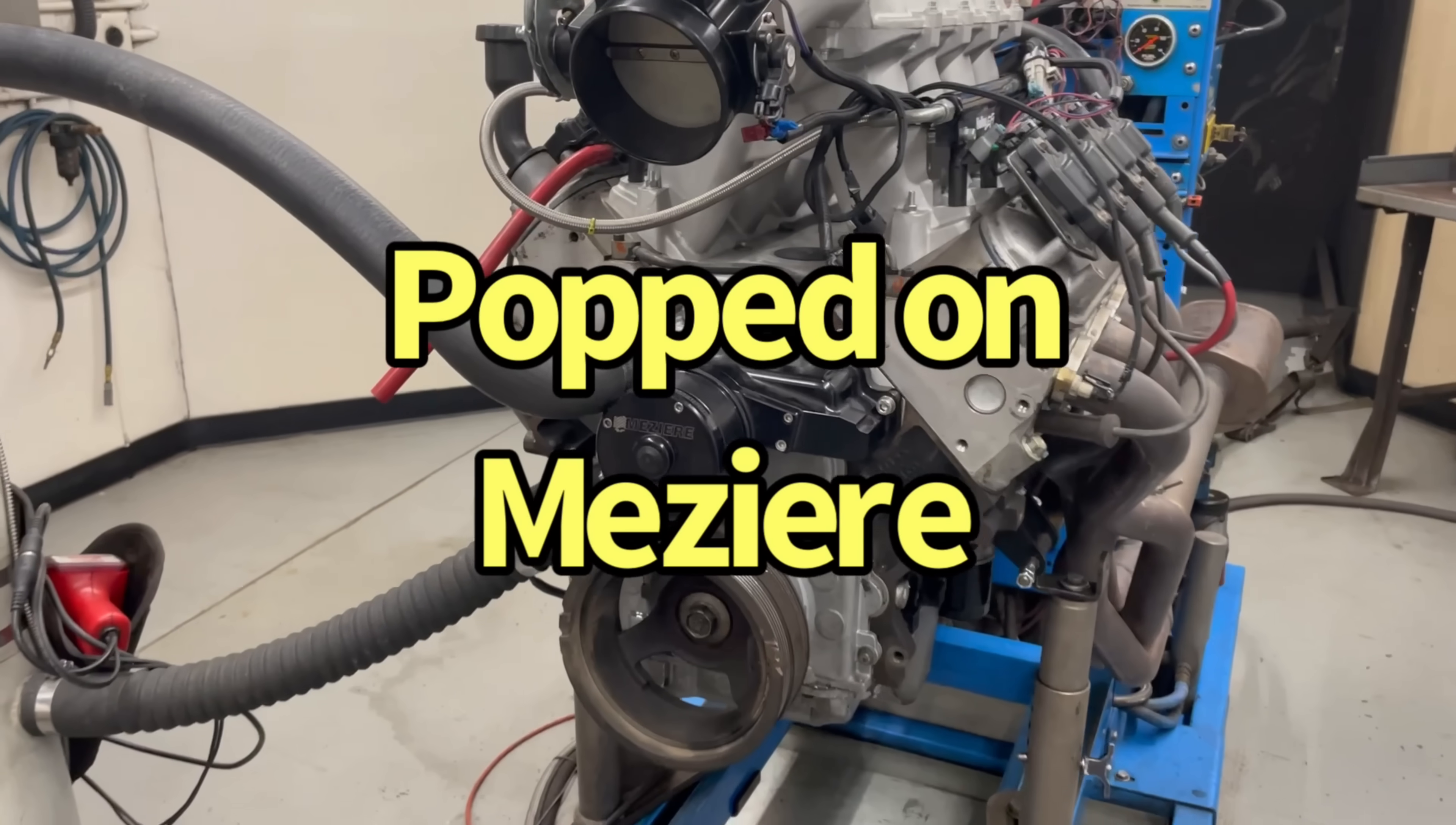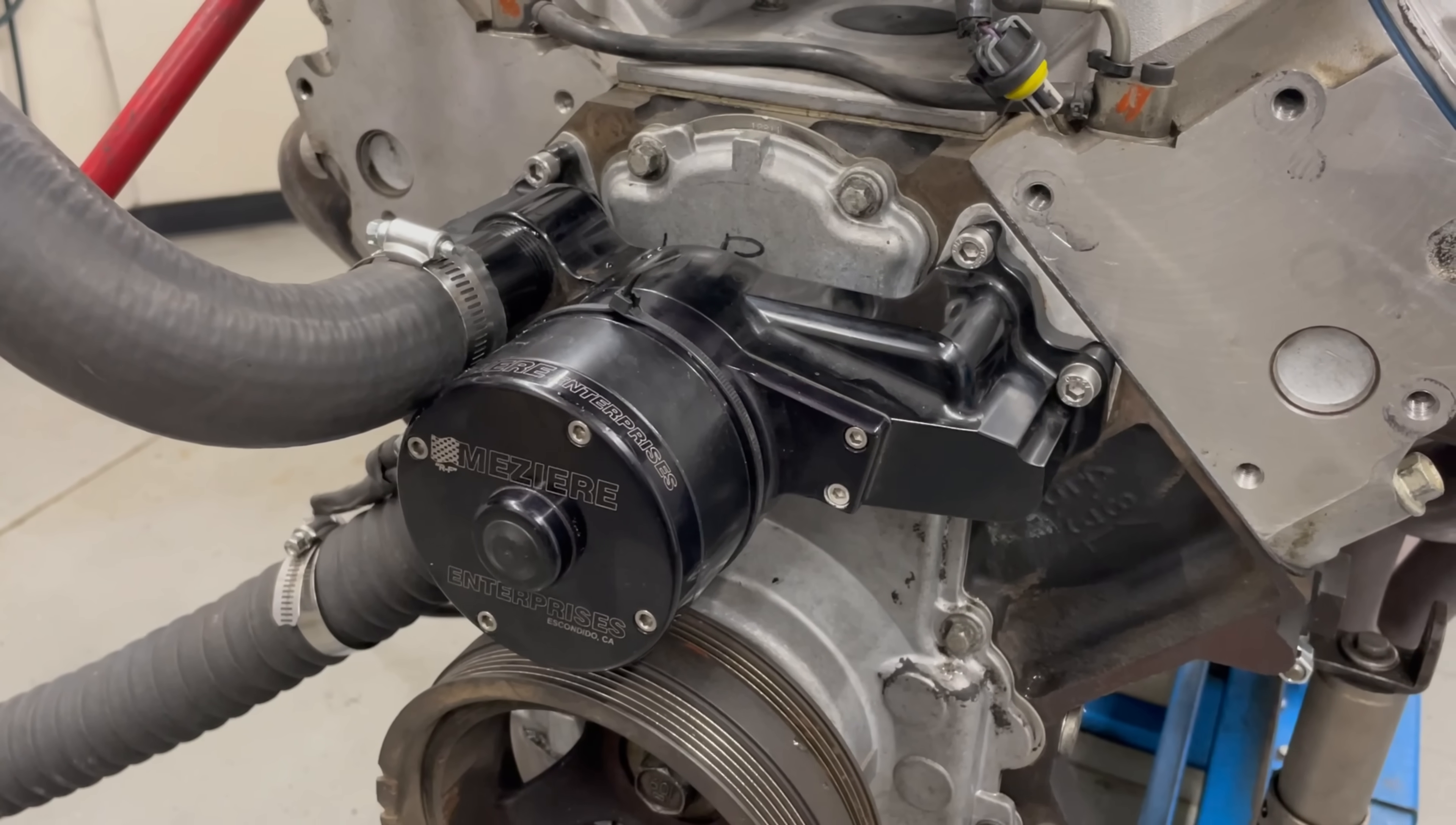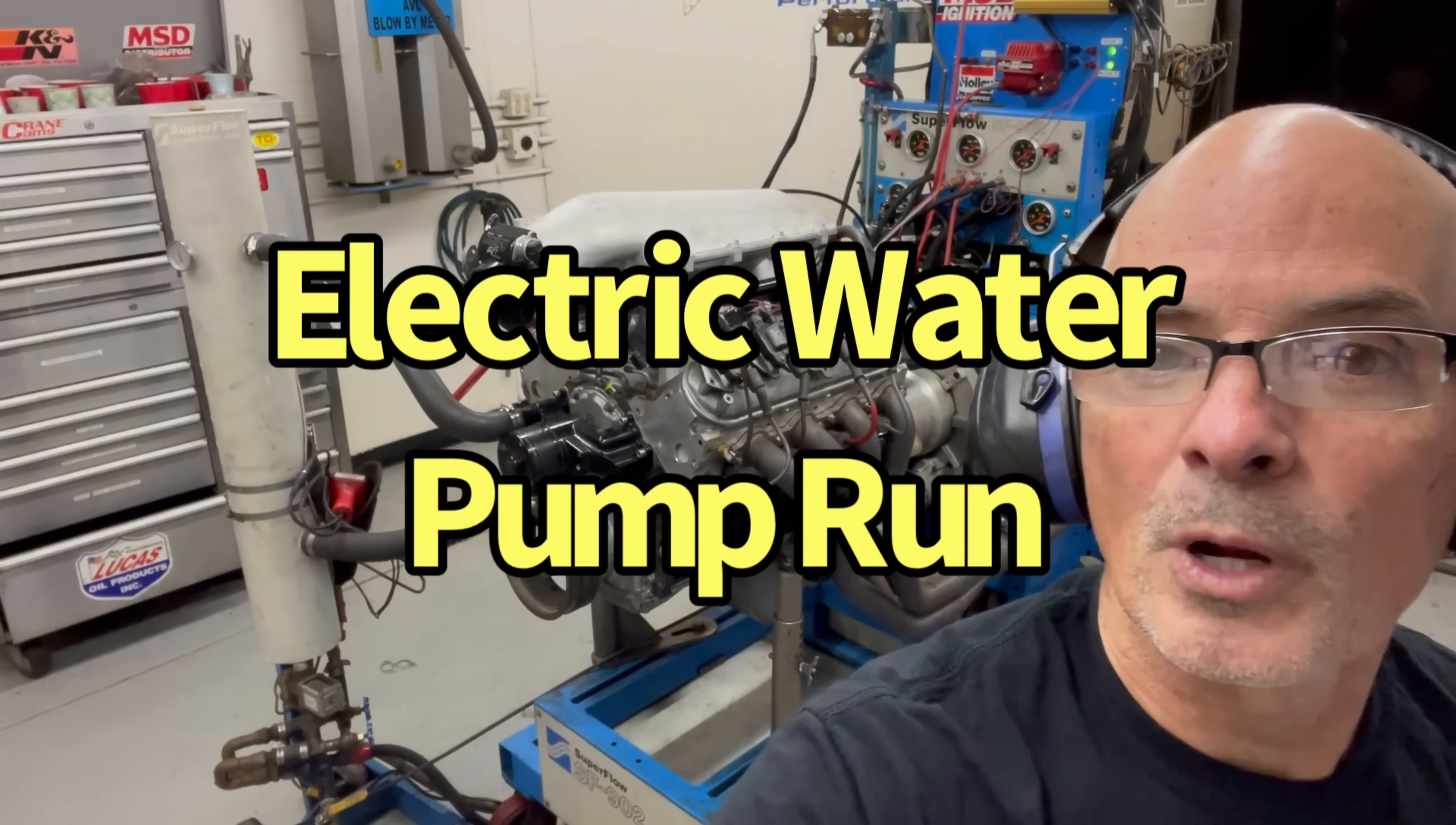Okay, I've got our electric water pump on. Got our hoses hooked up. This is the way we normally run these. Now let's see if there's a power difference. Electric water pump.